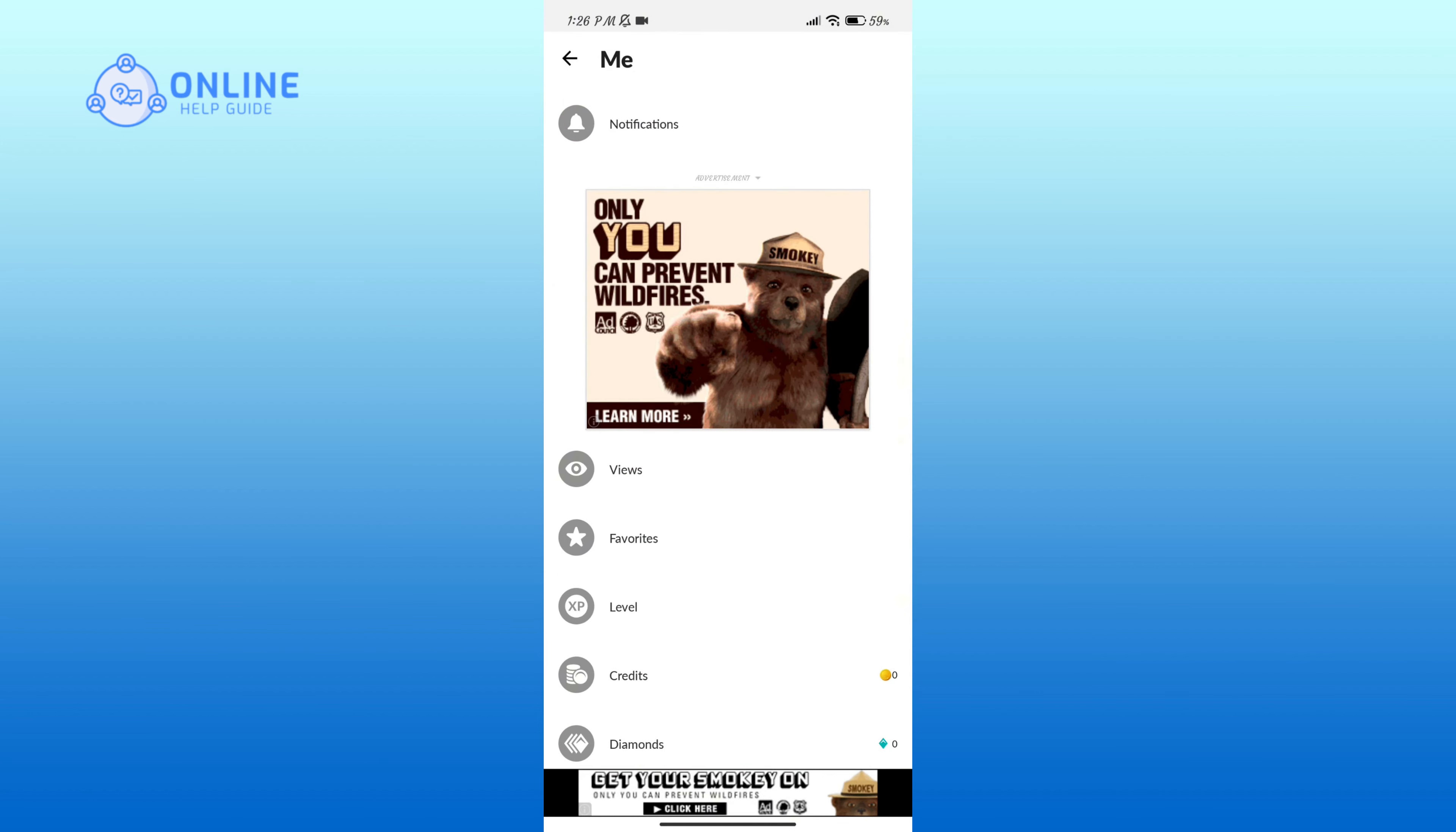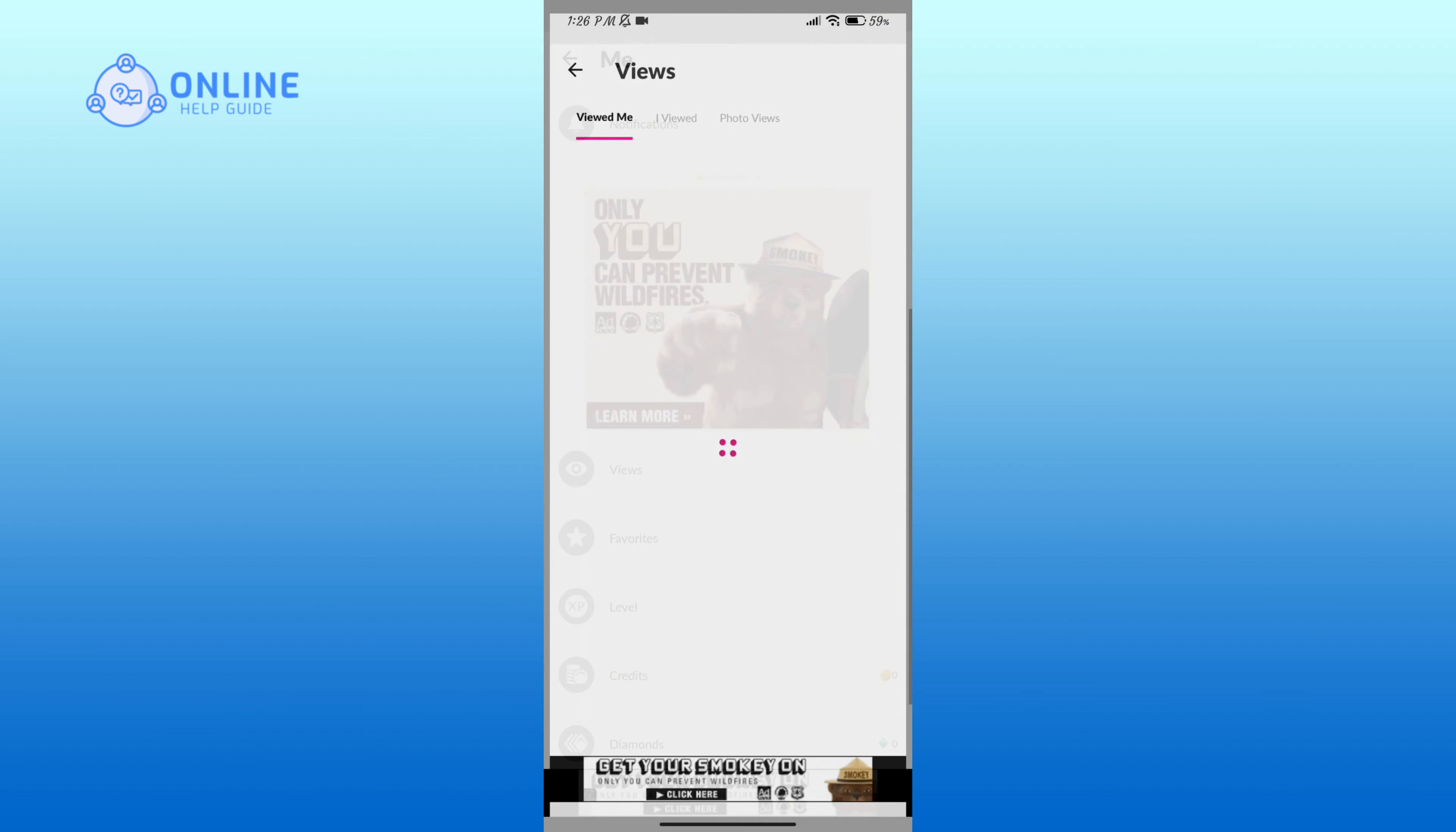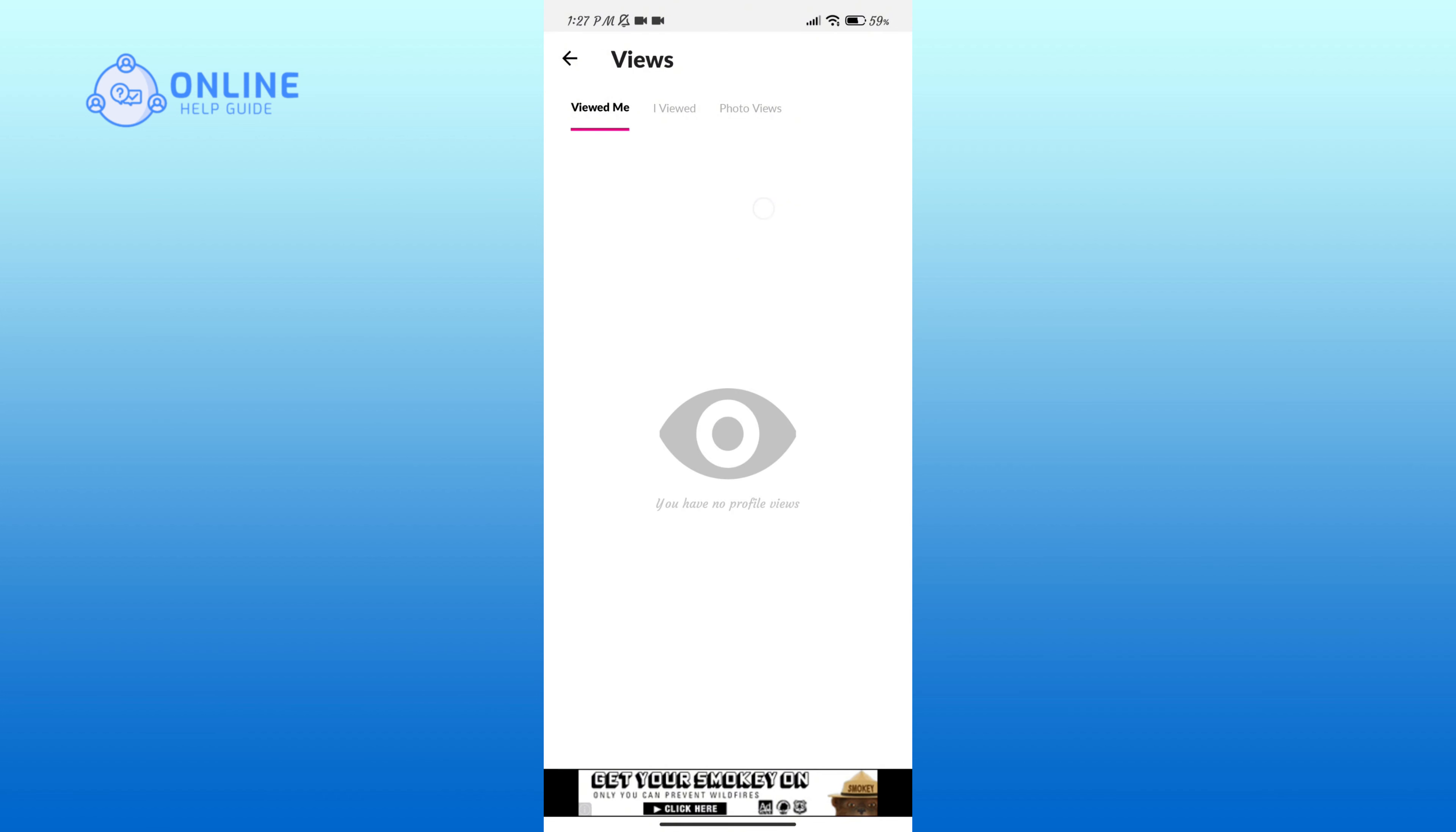And here you can see the Views option. Tap on it.